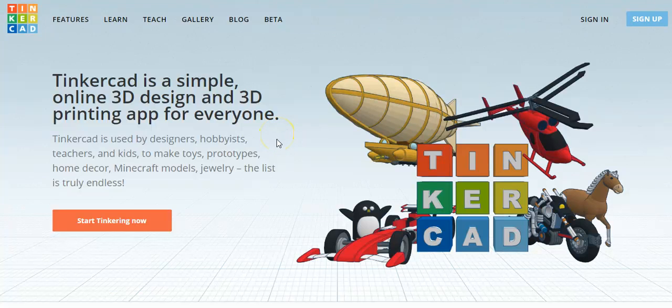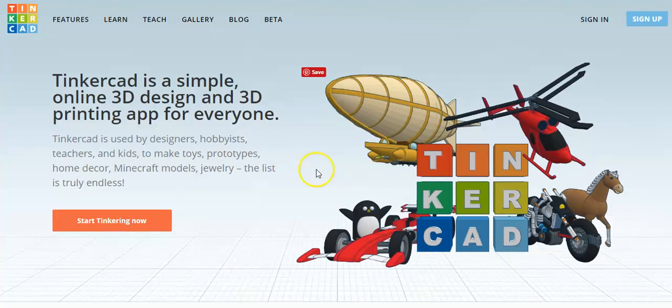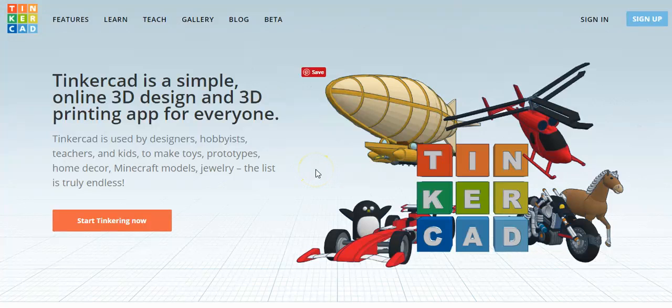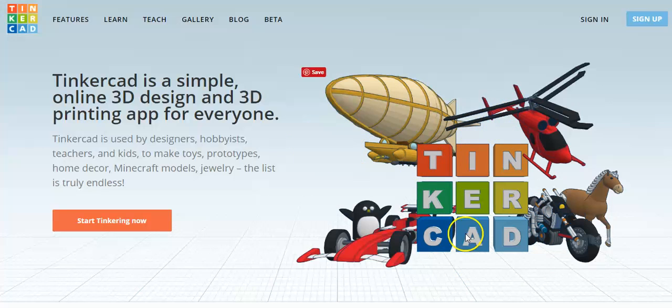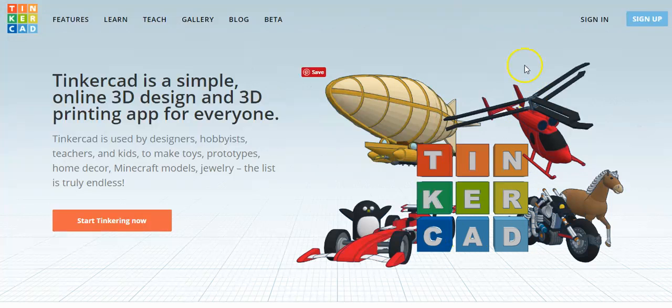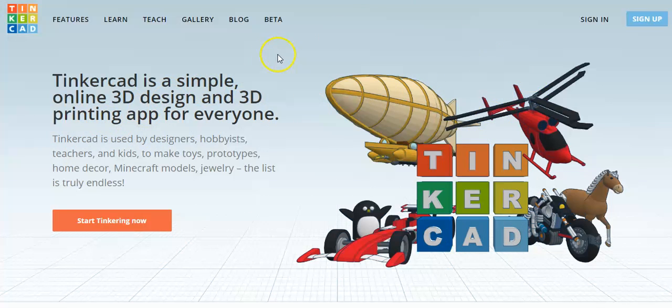In this video I'm going to show you how to start up and create an account using the program called Tinkercad. You're going to go to www.tinkercad.com (t-i-n-k-e-r-c-a-d.com) and it should take you to this website right here.